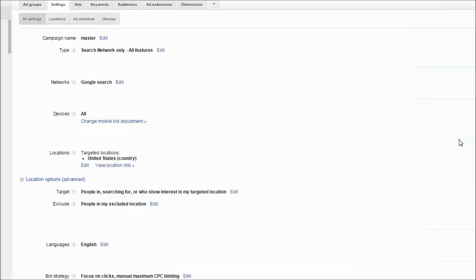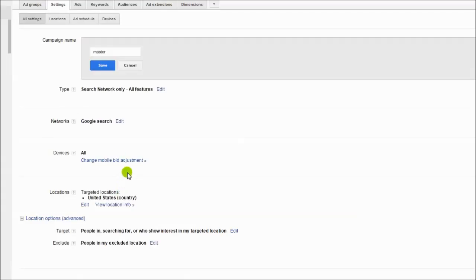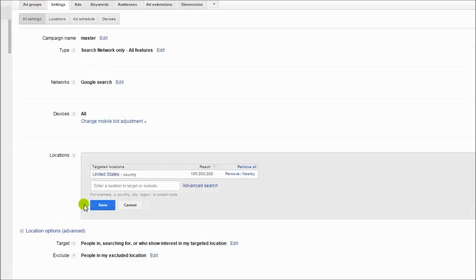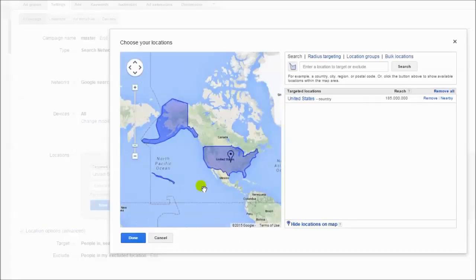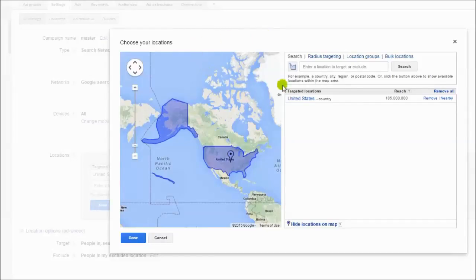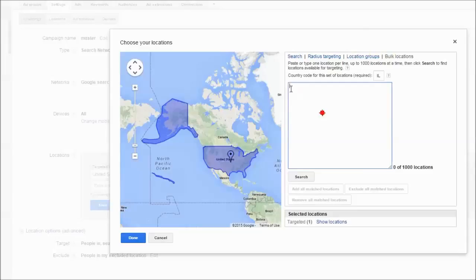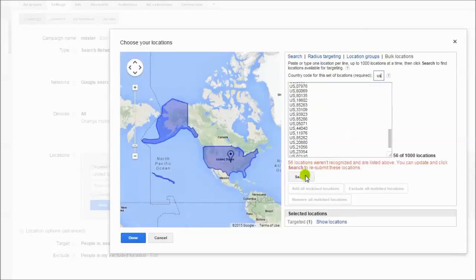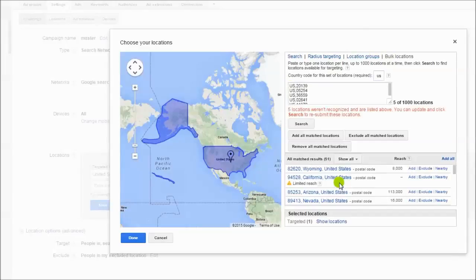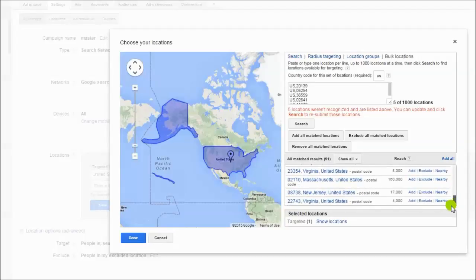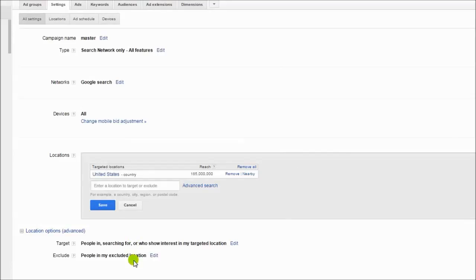Go to Google AdWords. I am choosing one of the campaigns. I am clicking on Locations, Edit Locations, click Advanced Search. Sorry. There is an option for bulk locations. Search. And done. That's all.